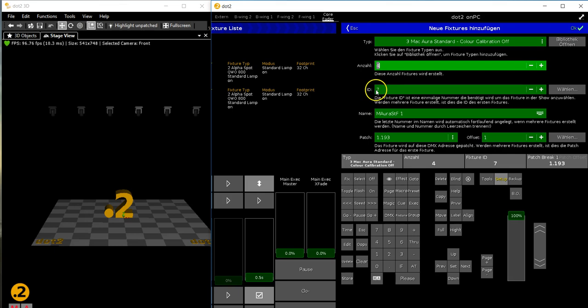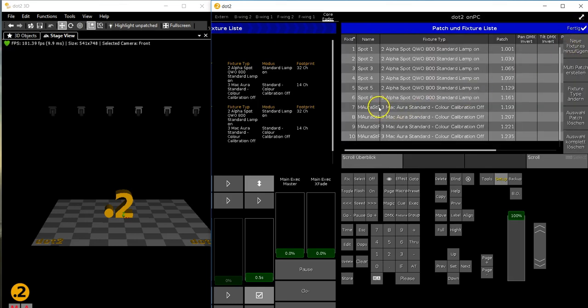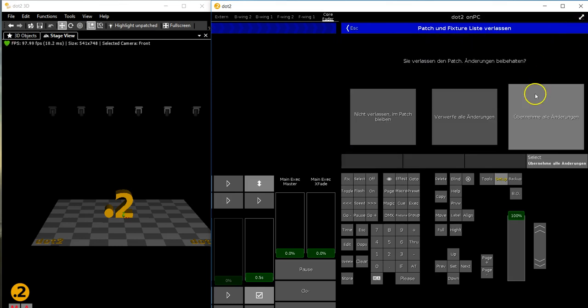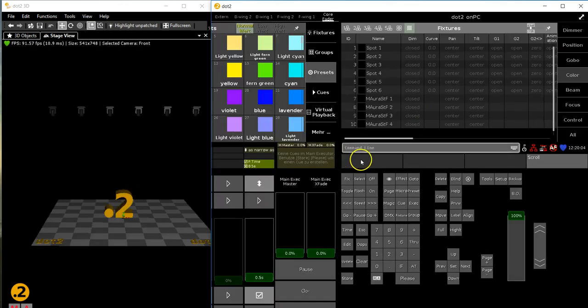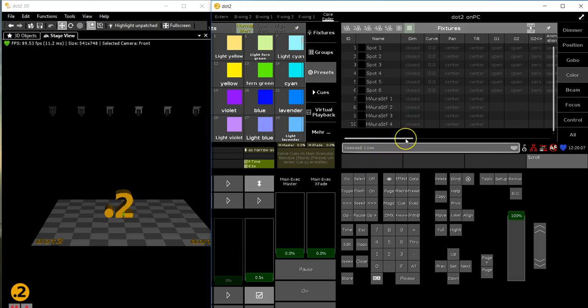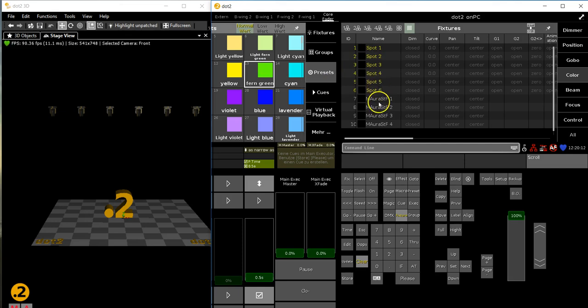What's important for what we do is the fixture ID. I've got six spots, so I continue at fixture ID seven for the Auras. Here they are. I'm in the German software version at the moment, but I don't care. We'll go on. Again, these presets are only available for the spots. How do I make them available for the Auras?